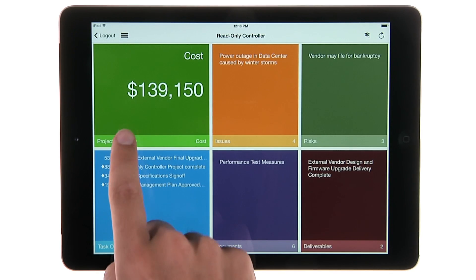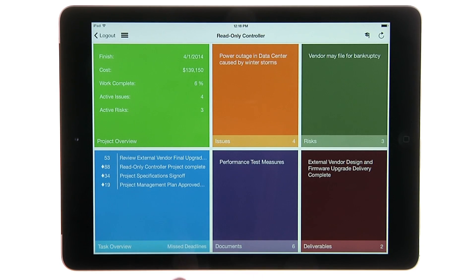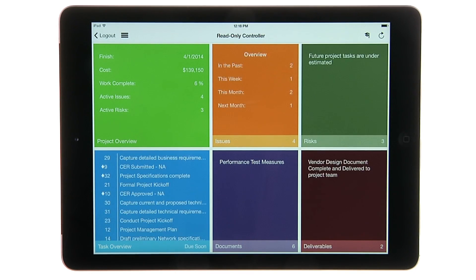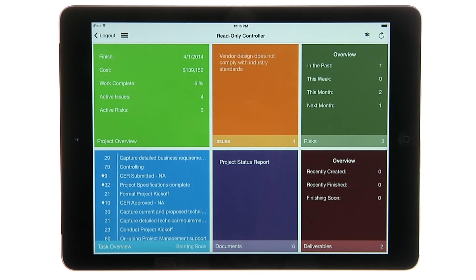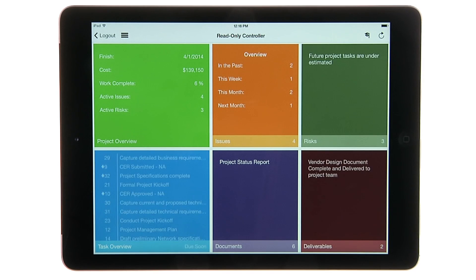The project tile answers the most common questions about the project. When are we going to finish? How much will the project cost? How far along are we? Are there any active issues and risks?